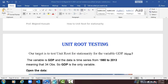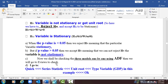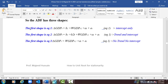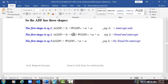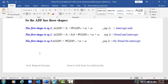The ADF test has three equations. The first equation is intercept only, the second equation is trend and intercept, and the third equation has no trend and no intercept. To make the variable stationary we should go to the first difference. This method is called the Augmented Dickey-Fuller (ADF) test and it can tell us whether a particular variable has a unit root or not.